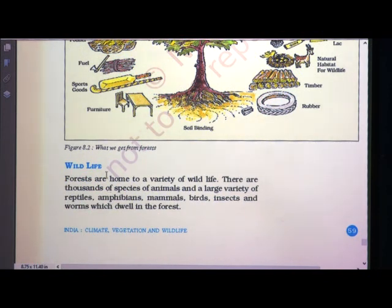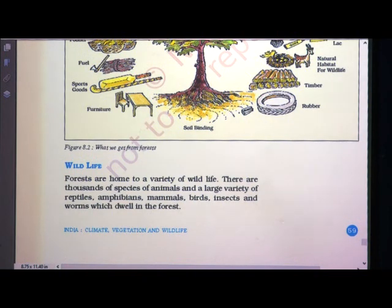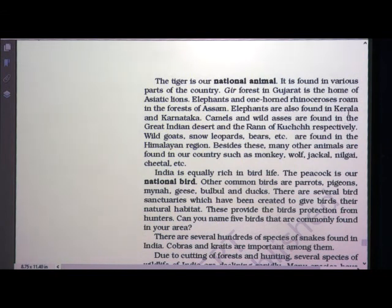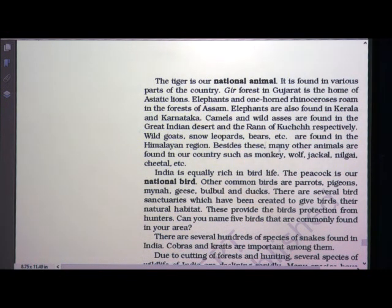Forests are home to a variety of wildlife. There are thousands of species of animals and a large variety of reptiles, amphibians, mammals, birds, insects and worms which dwell in the forest. The tiger is our national animal. Gir forest in Gujarat is the home of Asiatic lions. Elephants and one-horned rhinoceros roam in the forests of Assam; elephants are also found in Kerala and Karnataka. Camels and wild asses are found in the great Indian deserts and the Rann of Kutch. Wild goats, snow leopards and bears are found in the Himalayan region. Other animals found in India include monkey, wolf, jackal, nilgai and cheetah.